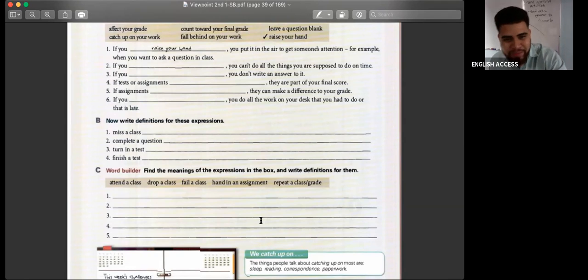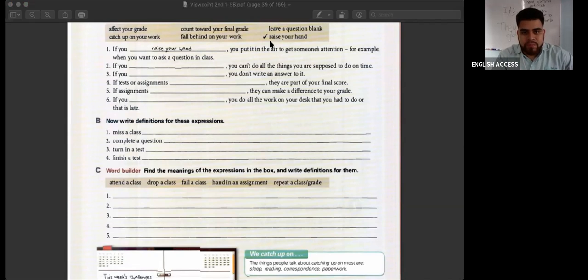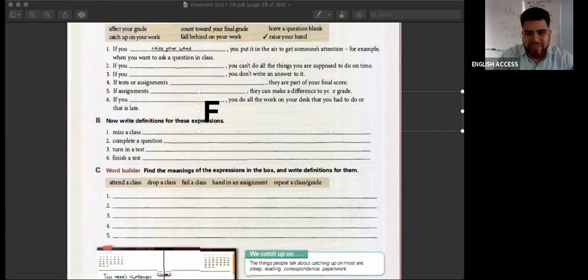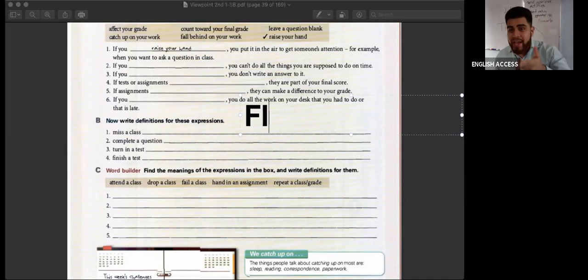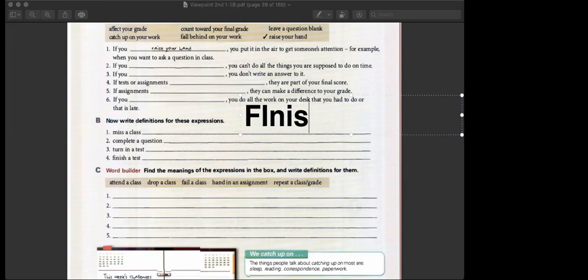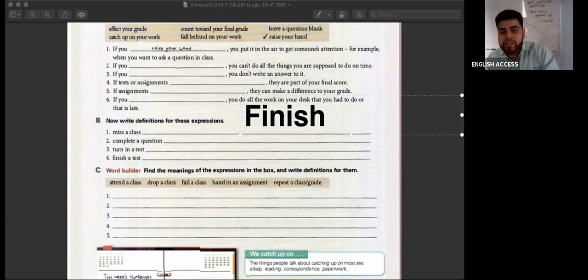Jackie and Ismael, feel free to help. A synonym for 'complete' — it starts with an F. The next letter is I. No, that is an adjective — 'complete' and 'full' are synonyms but that is an adjective. We're talking about the verb. The verb 'complete a test' — finish! Finish, finish. When you complete a question, you finish the question, or you answer the question.